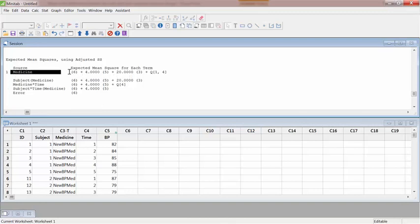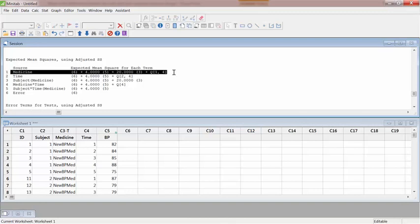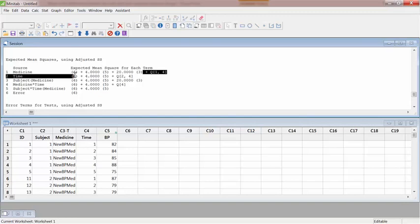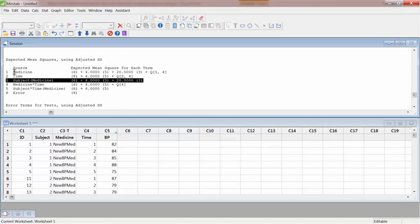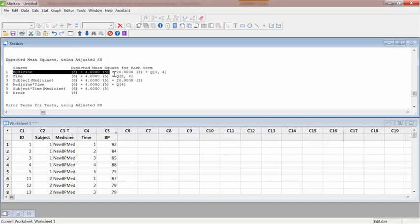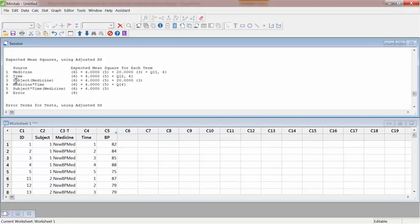As you can see for the medicine, the error term was used. This subject nested in medicine is the error associated for the medicine. So the F statistic should be basically the mean square of the medicine divided by the subject nested in medicine.